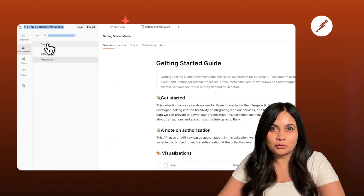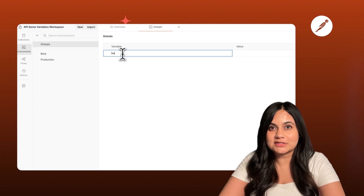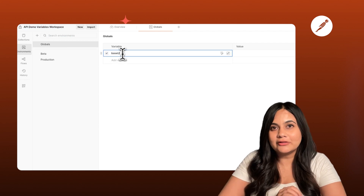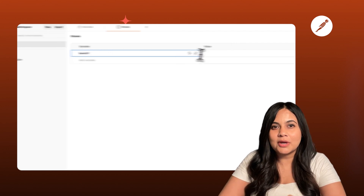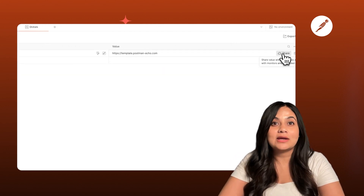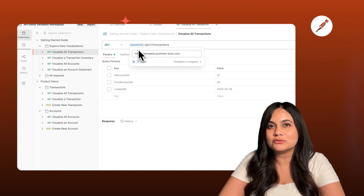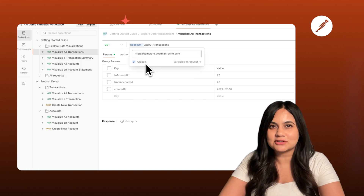To create global variables, go to your environments icon, click on the globals tab, and add a key-value pair. Now you can use it in any request using the curly braces notation.